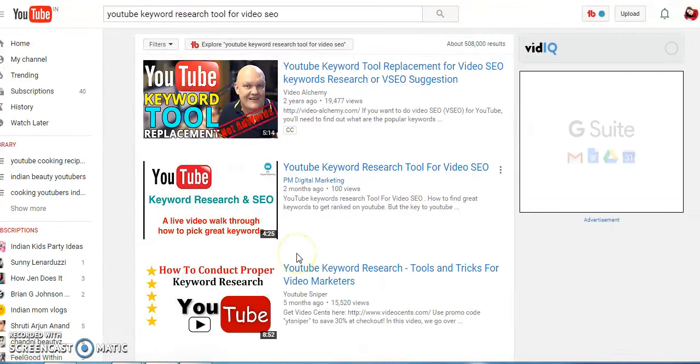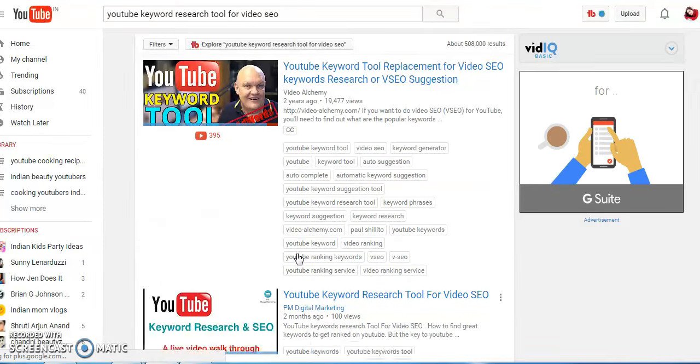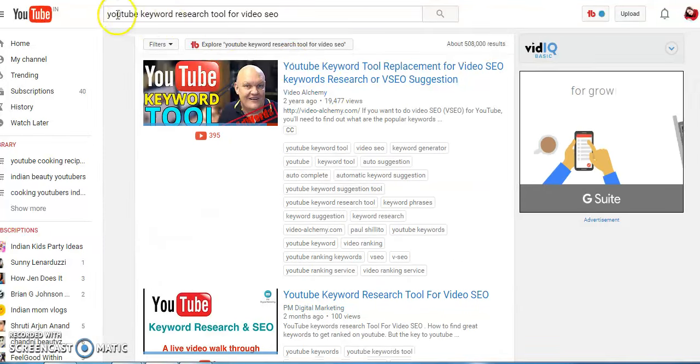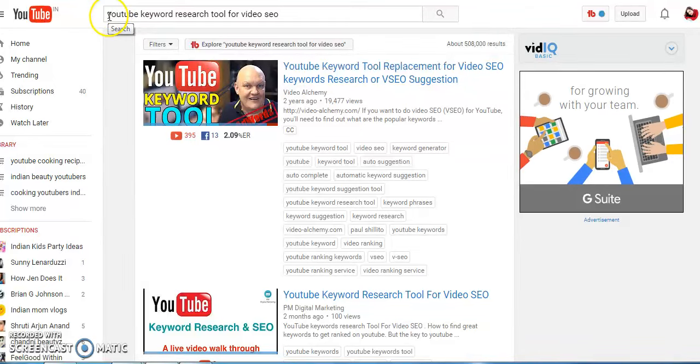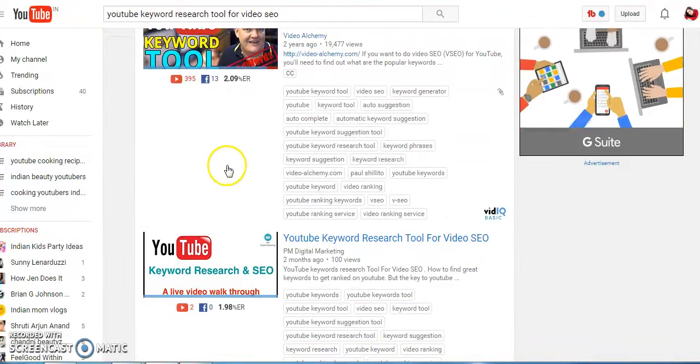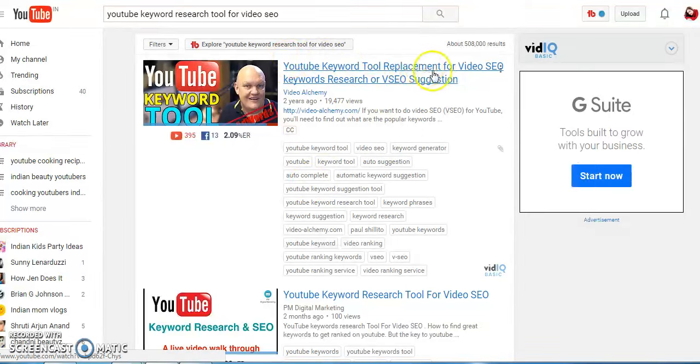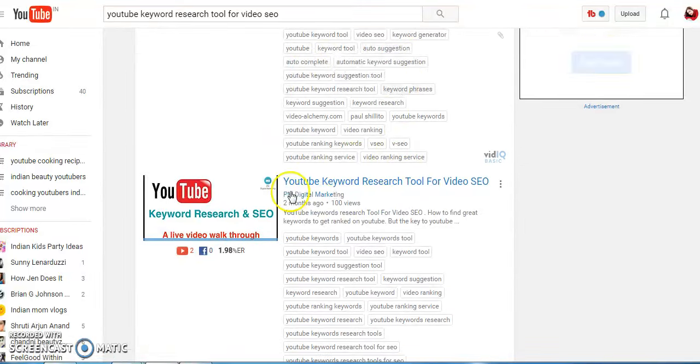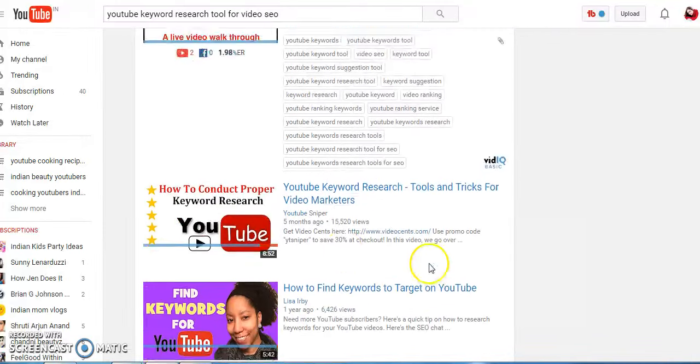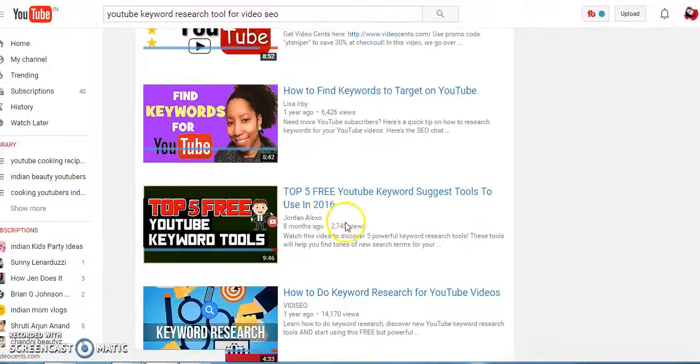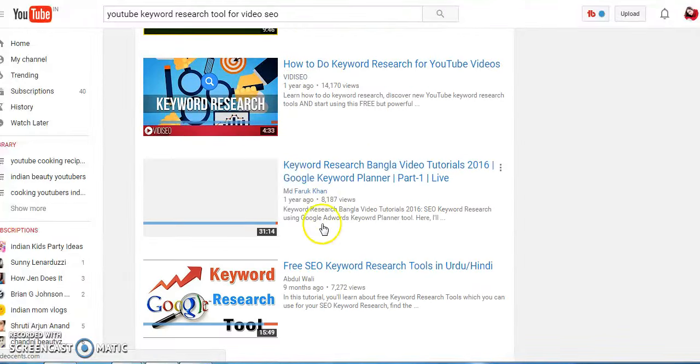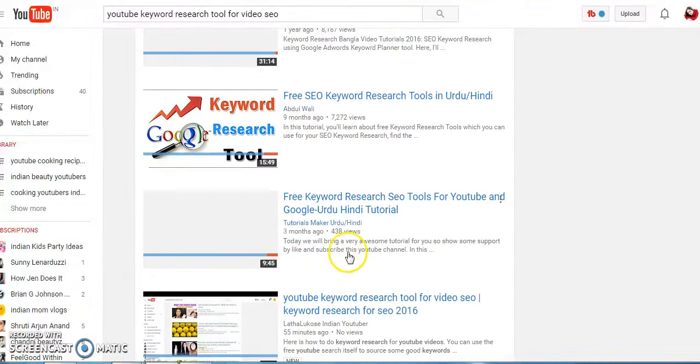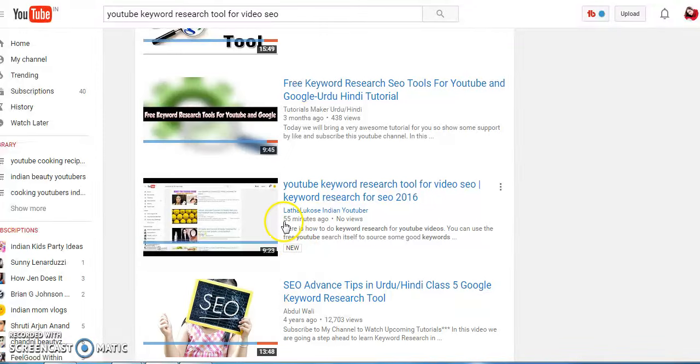Let us look at what I mean by the title, just in case you are confused. Suppose I am searching for something like 'YouTube keyword research tool' and then whatever comes up here - see this one, this is called a title. This was what we were changing. As you can see, my video is here. It was just uploaded five minutes ago: 'YouTube Keyword Research Tool for Video SEO'.